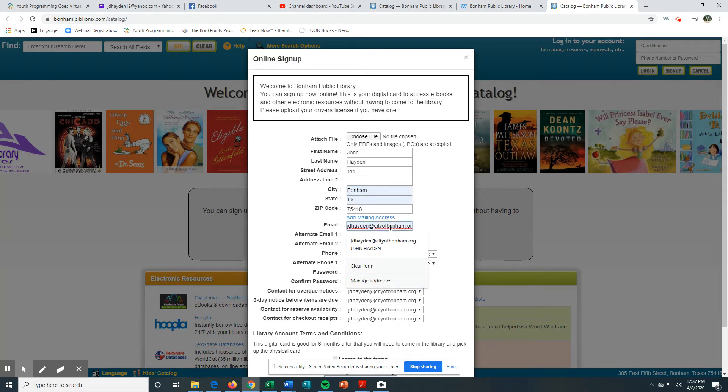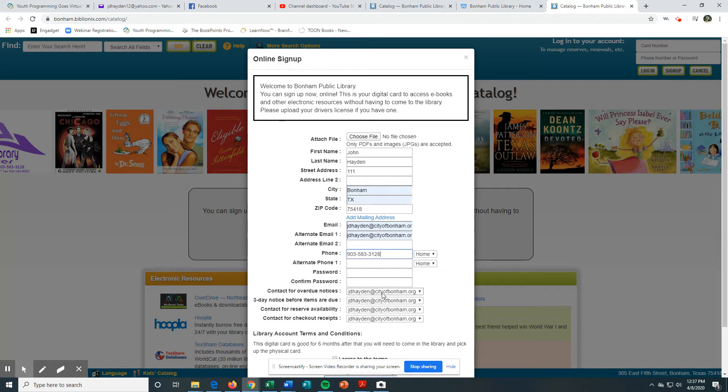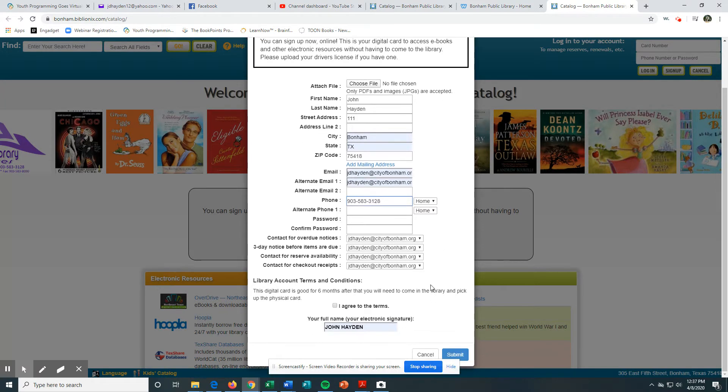You need to put your email address here, your phone number, and then choose your contact preference for overdue notices - either email or phone number text. Fill all that out.